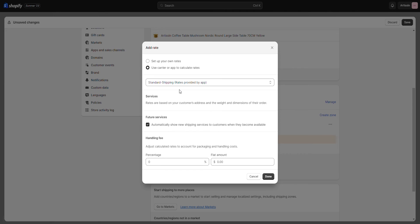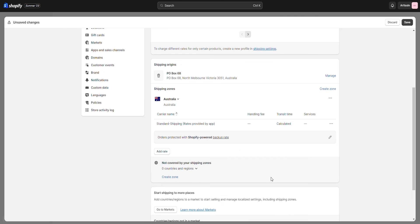You will then find the standard shipping option. Once selected, press done. There you have it! You will now have the shipping fee calculator enabled.